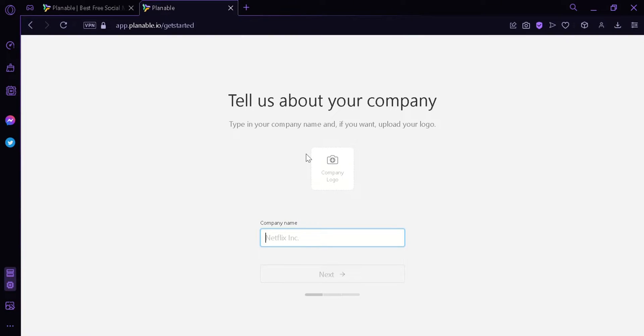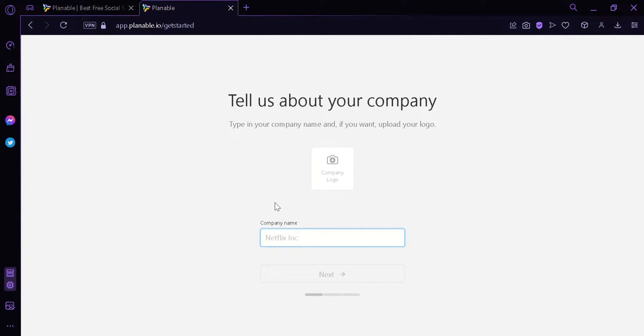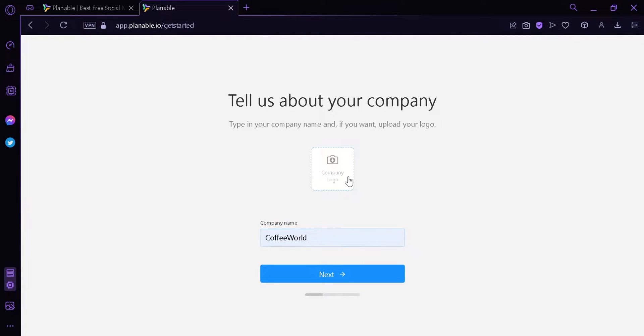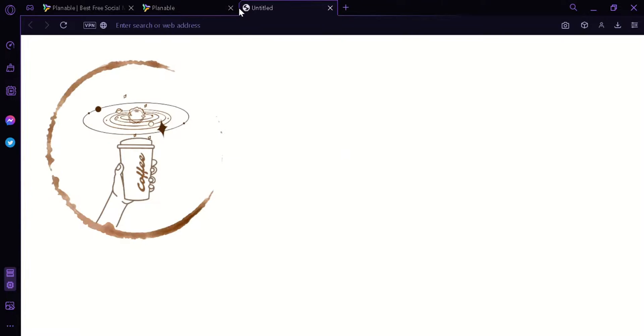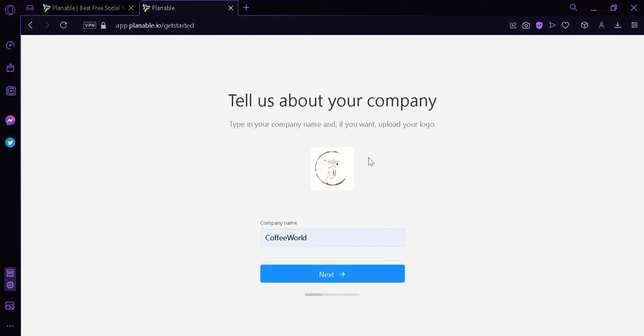Now this will redirect us to this page where it will ask us about our company and our company name. I'm going to put in Coffee World and then we're going to add a company logo that we will use. Our company logo is uploaded. We can preview our company logo by clicking this icon or we can delete it by clicking this delete icon. Now we're going to click next.